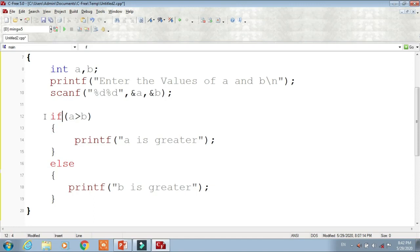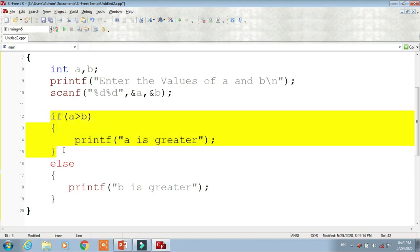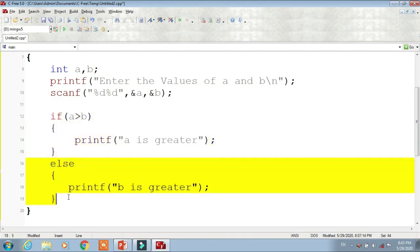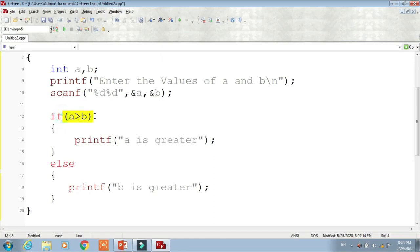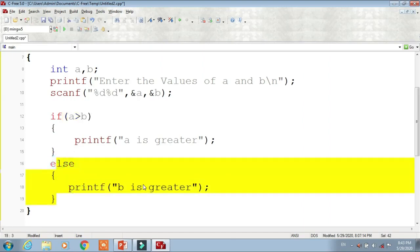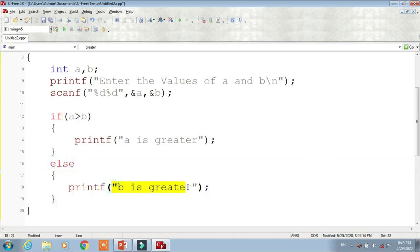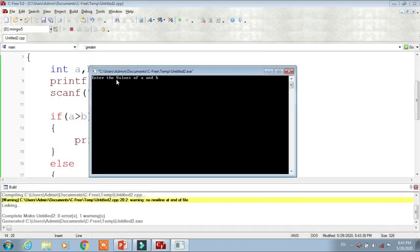We are using an if statement to check the condition. If the condition is true, the if block is executed; if the condition is false, the else part is executed. So if A > B, meaning the value of A is greater than B, we execute the if block and print 'A is greater'. If this condition is false, we execute the else part and print 'B is greater'.